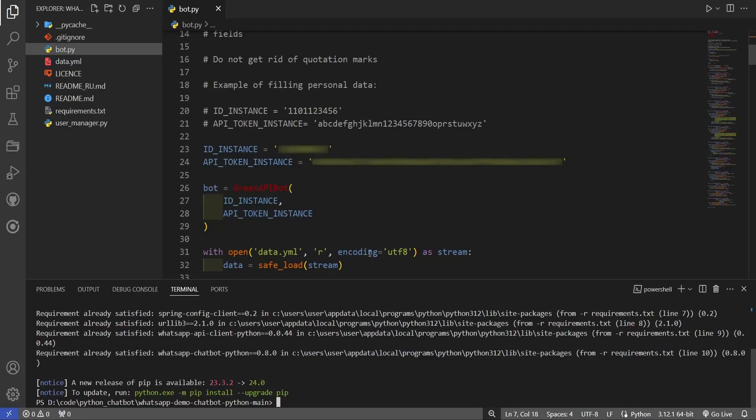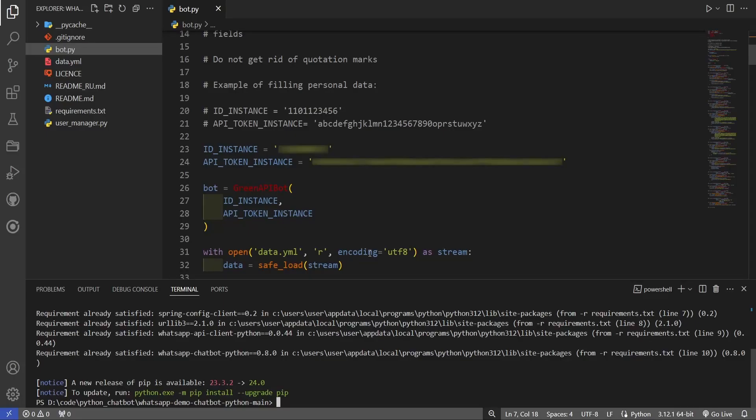Now you can proceed to launch the bot. To start, click on the triangle in the upper right corner of the screen.